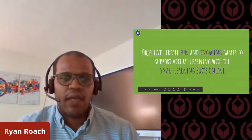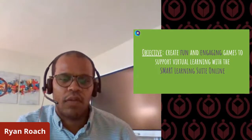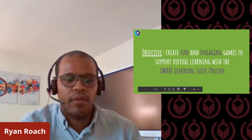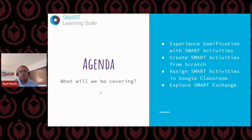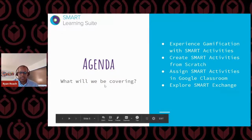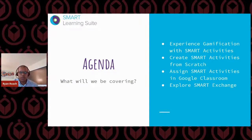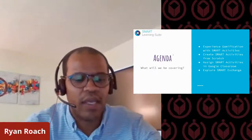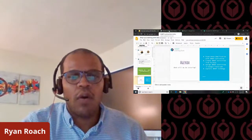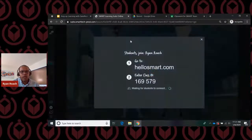Our objective today: we're going to create fun and engaging games to support virtual learning using the Smart Learning Suite Online. Here's our agenda — first we're going to experience gamification by going through a couple of games together, and this is going to be interactive. Then we're going to create two activities from scratch, assign them to Google Classroom, and introduce you to Smart Exchange, which is a repository of pre-created lessons and templates. You're going to leave here with some great resources, especially as we're coming towards the end of the year.